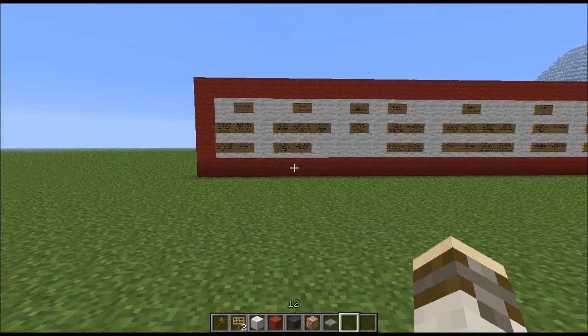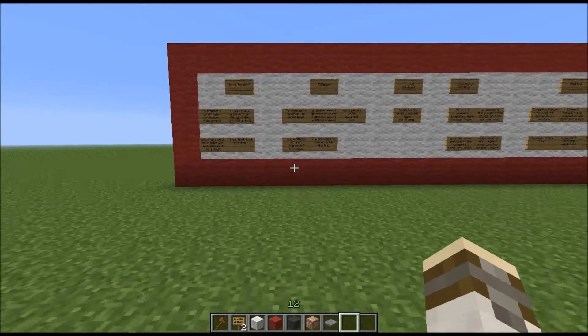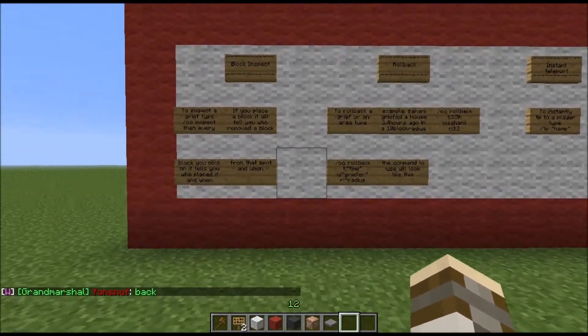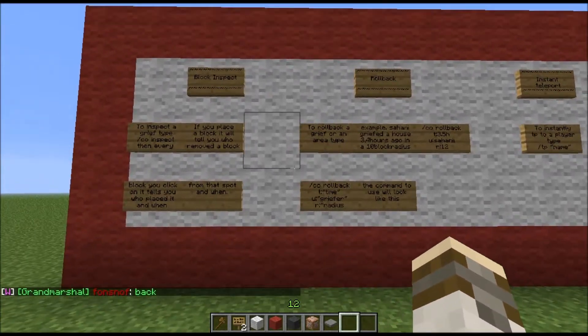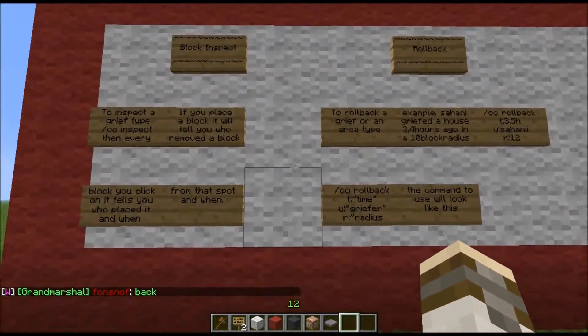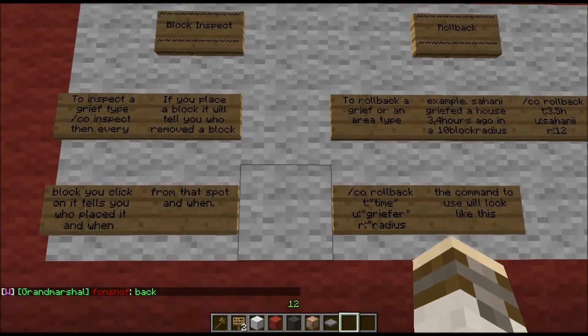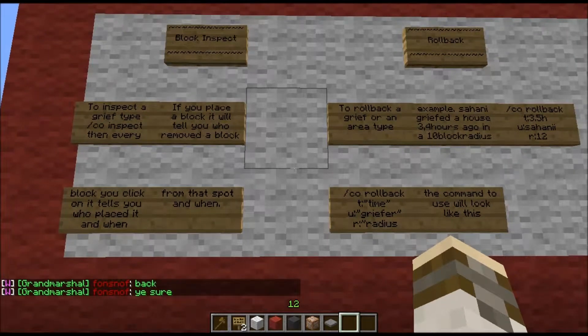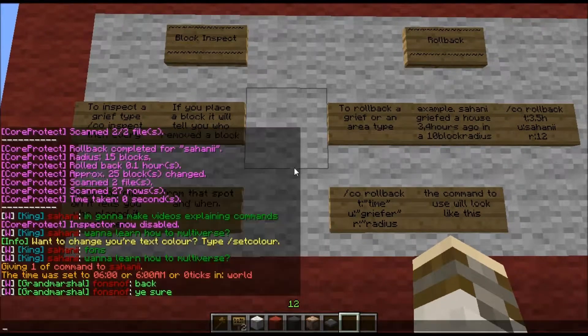Welcome to G-Craft 101. My name is Zahani and I will show you how to do a few commands. The first thing I will do is a moderator's rollback which is used for griefing.